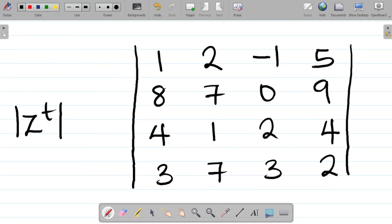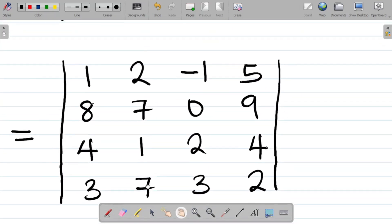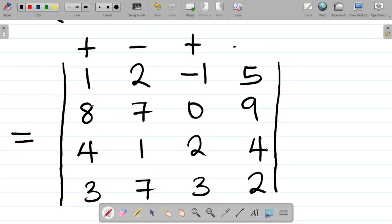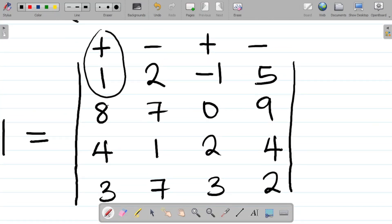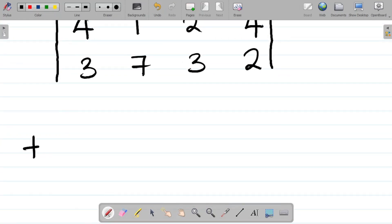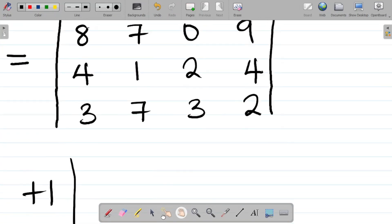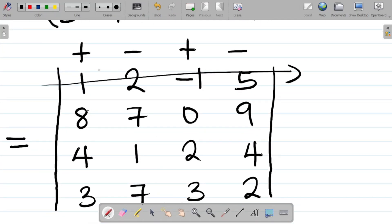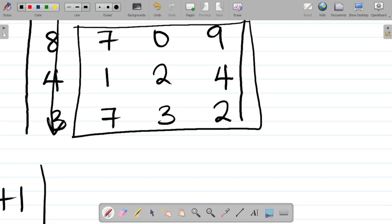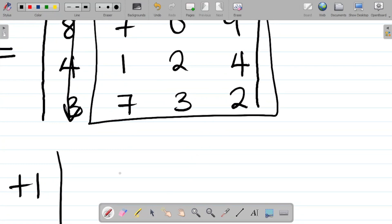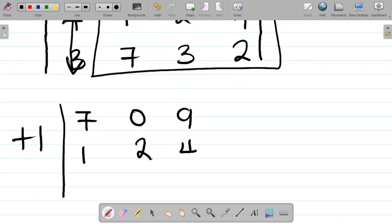To solve the determinant of a 4 by 4 matrix: first, assign plus, minus, plus, minus signs to the first row elements. Then break the 4 by 4 matrix into 3 by 3 matrices. Starting with plus 1 — cover the row and column of that element, and you're left with the 3 by 3 matrix: 7, 0, 9; 1, 2, 4; 7, 3, 2.